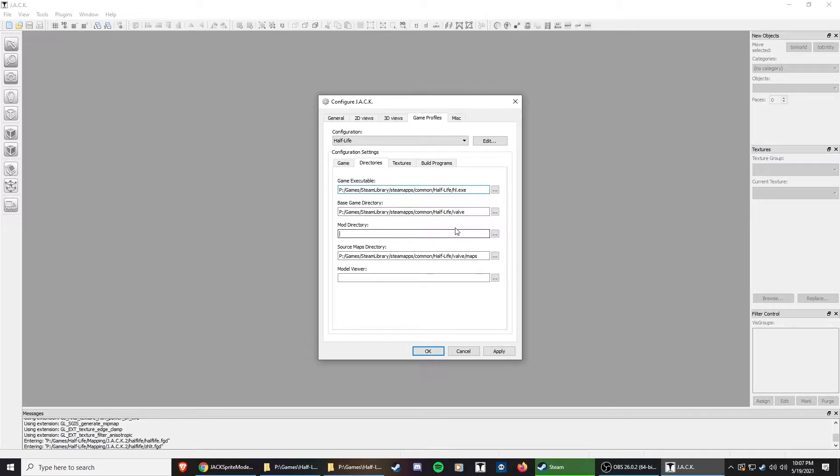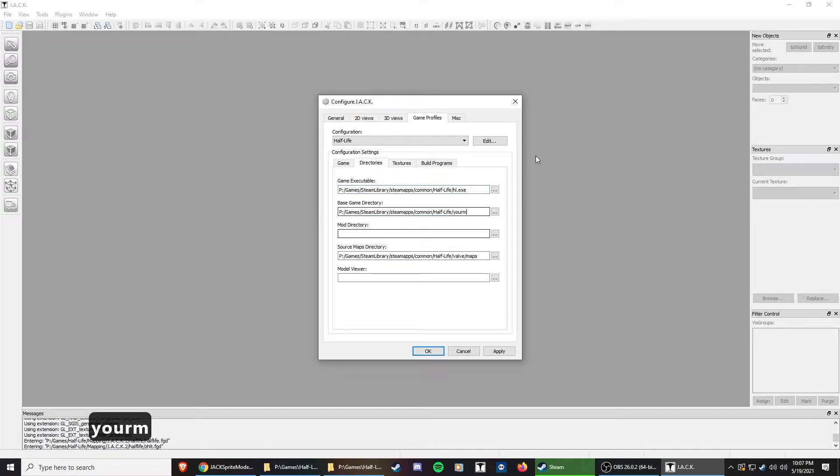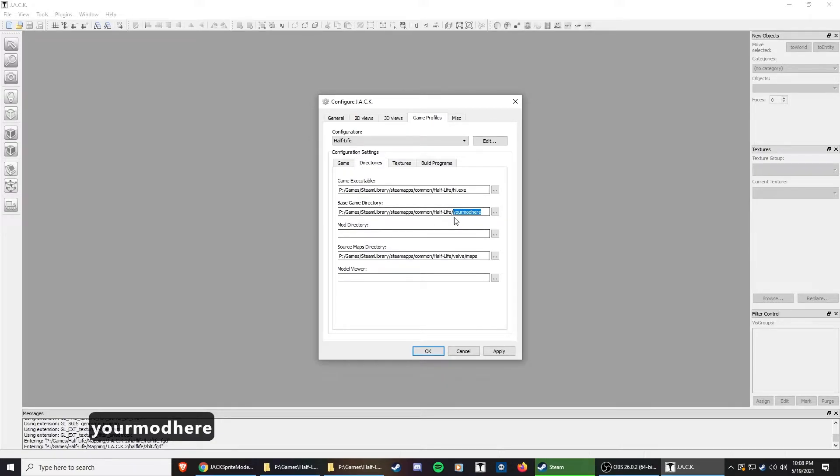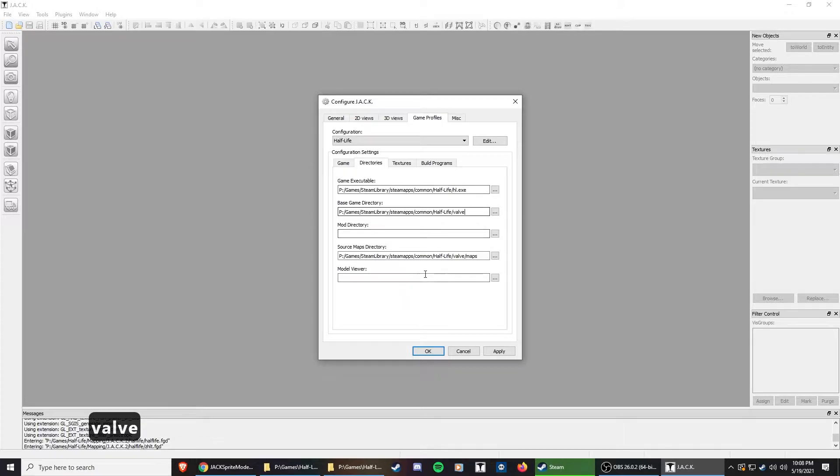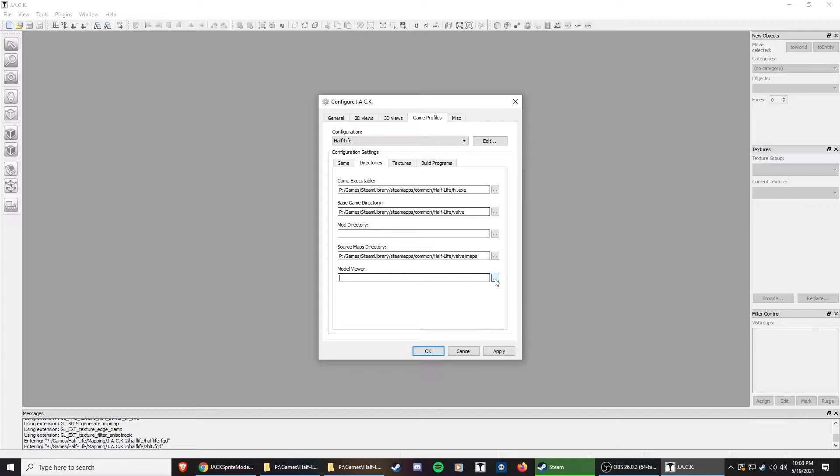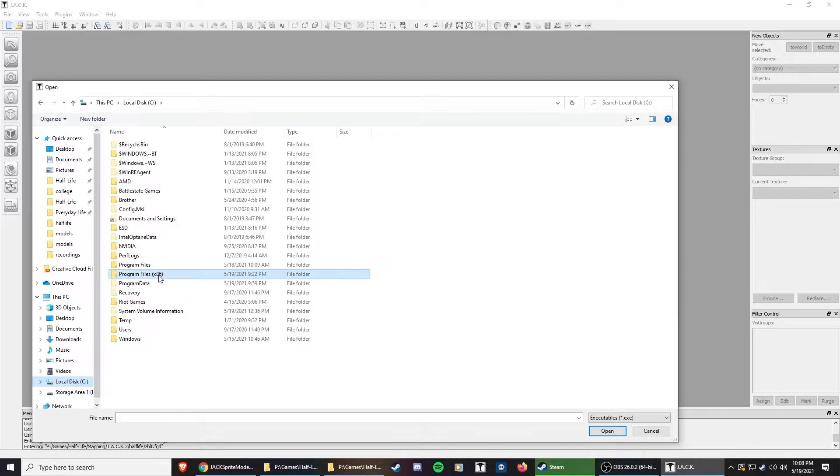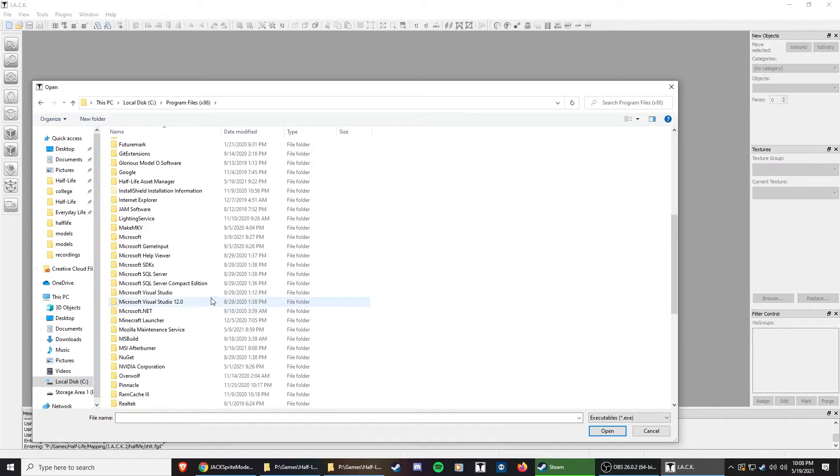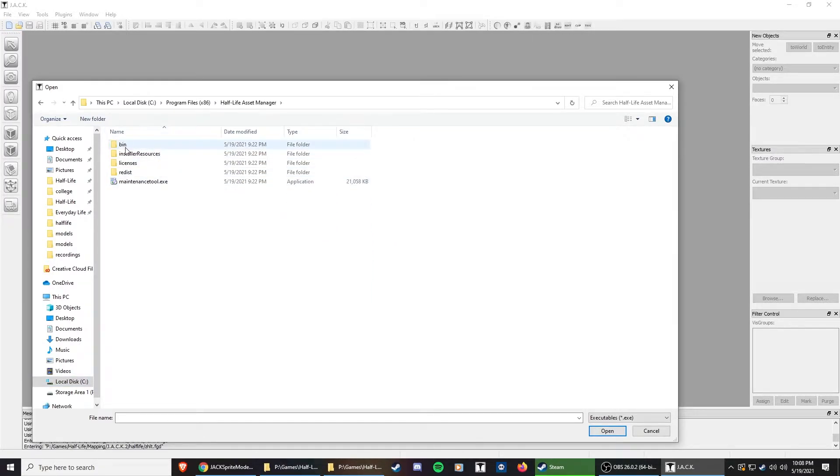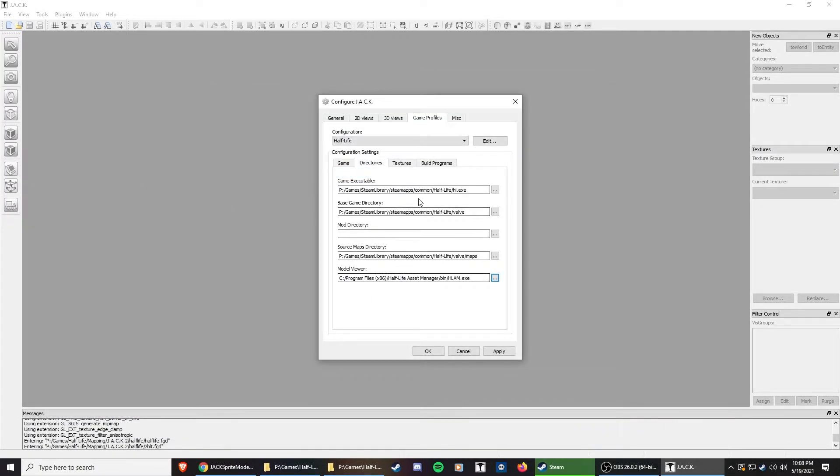We're going to go to directories, and you can see it already pulled in the other Half-Life directories. If you had a mod you were working on, you would do this same path, but instead of Valve, you would put in your mod here. I'm going to leave that at Valve. I don't have a mod right now. And then for the model viewer, we're going to bring it to the path that the asset manager is in. For me, it's in the C drive, program files, Half-Life asset manager. We're going to go to bin and choose HLAM.